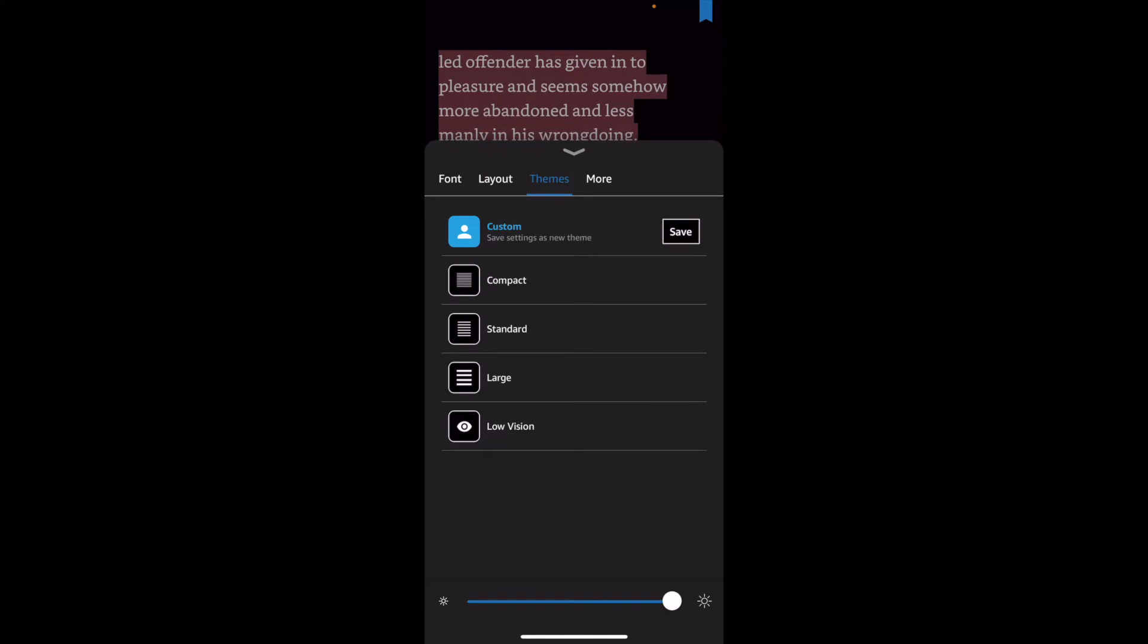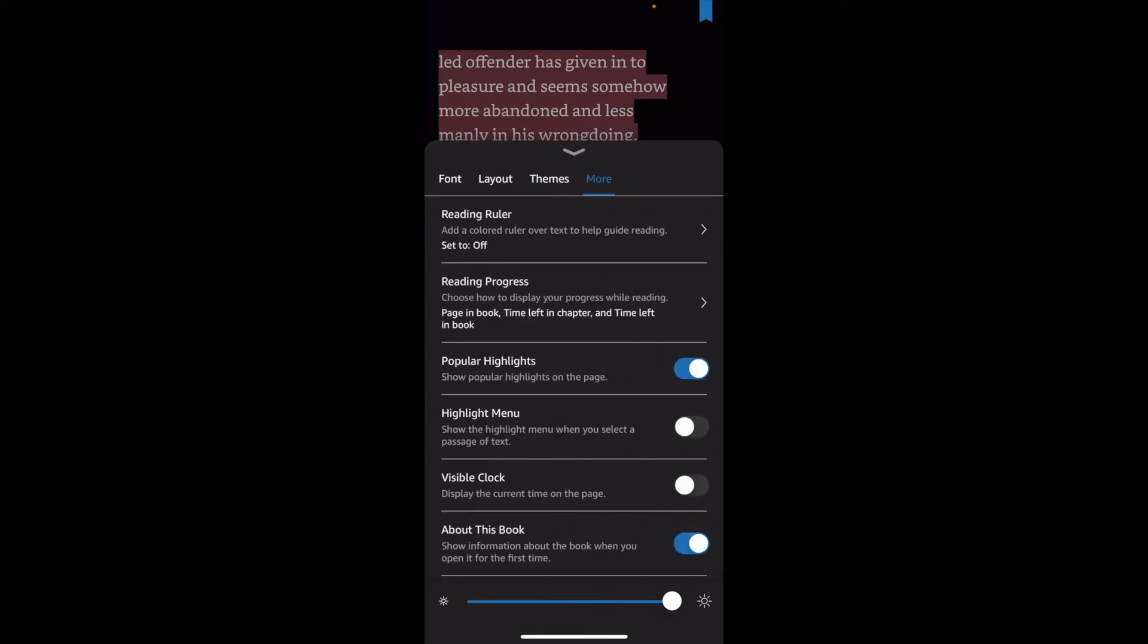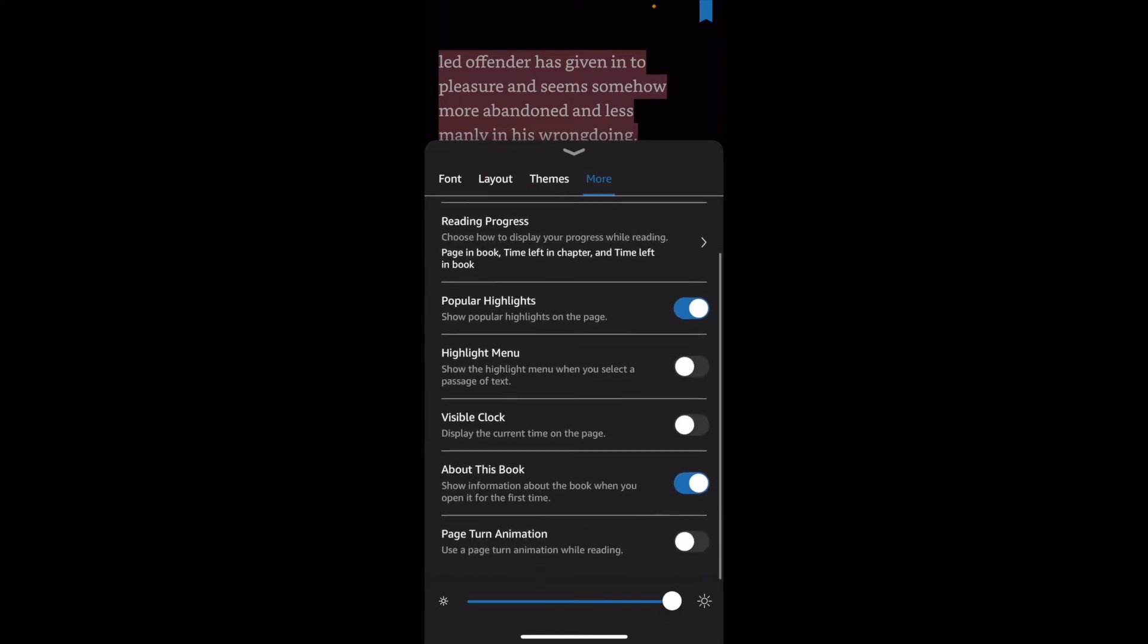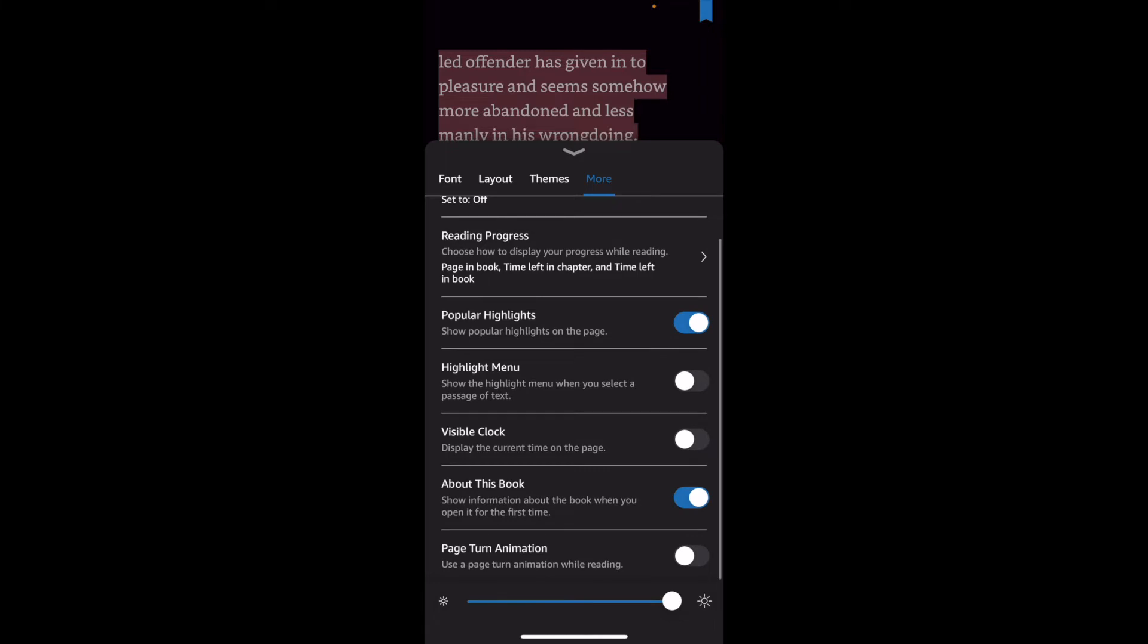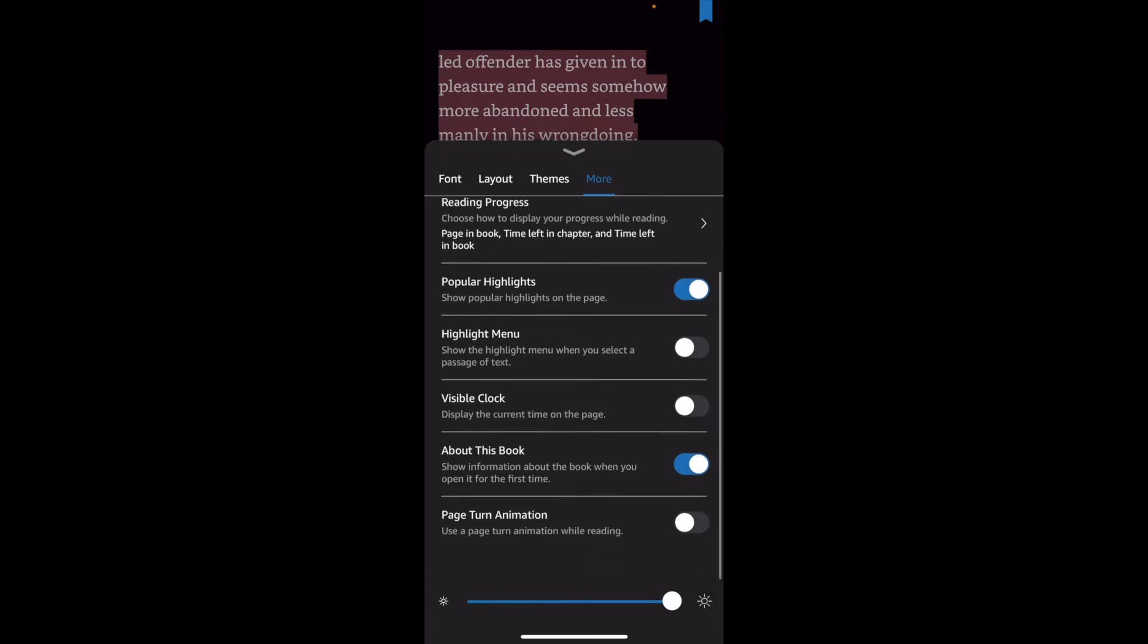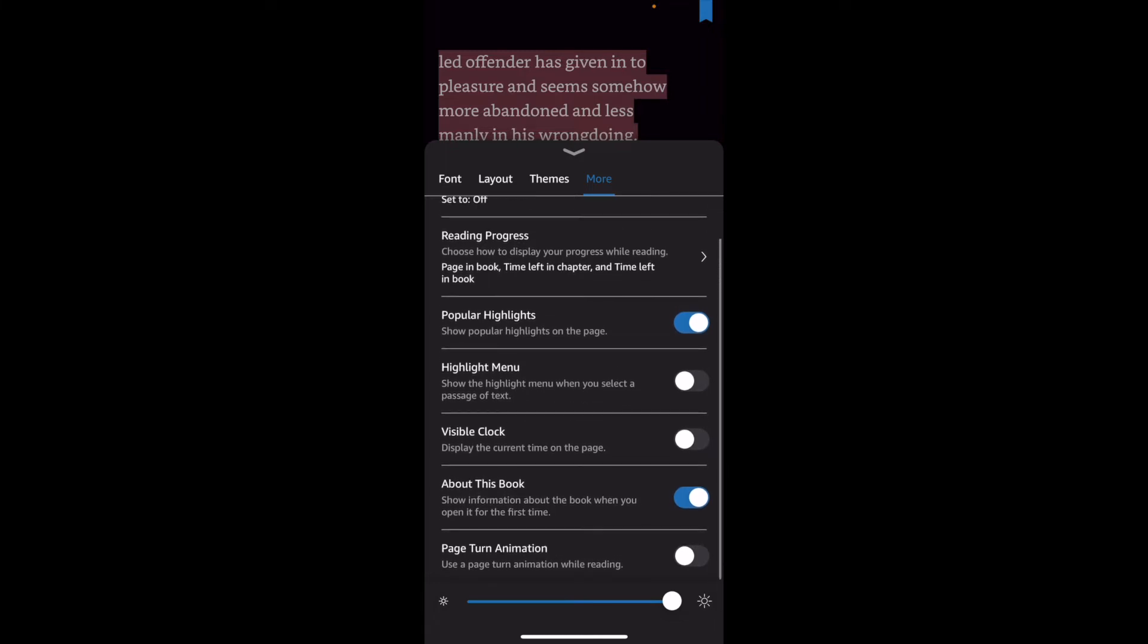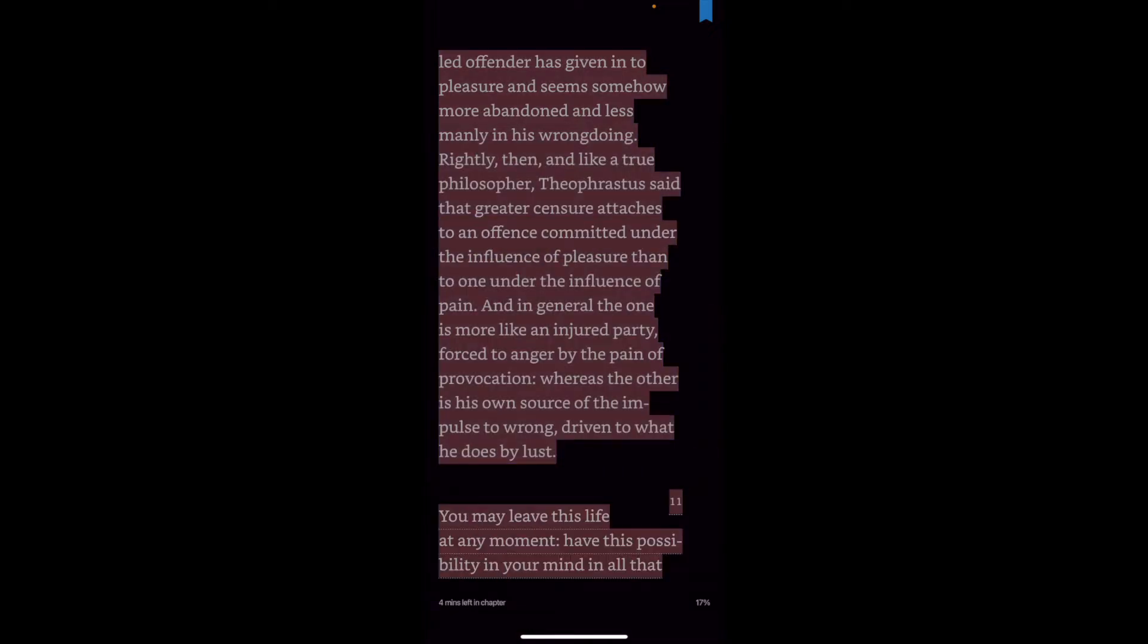And here are some more settings. I'll just pick one of the really useful ones. So popular highlights—I leave them on. If you want them off, I can understand some people don't want to see what others have highlighted and they just want to do their own; that's absolutely fine.